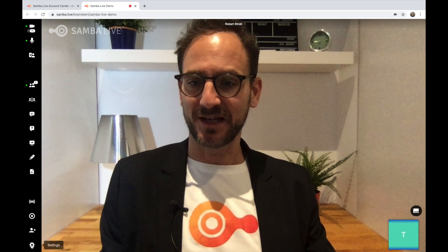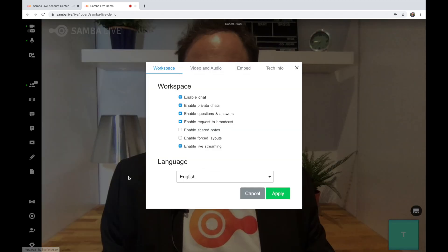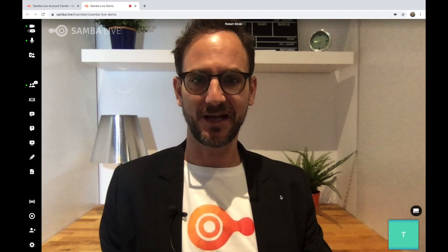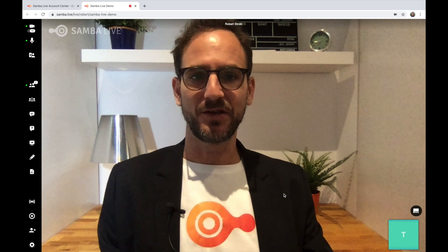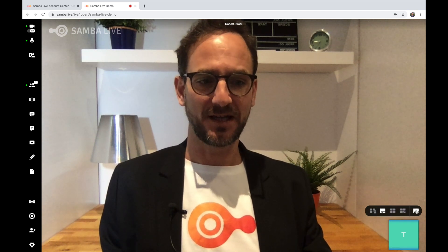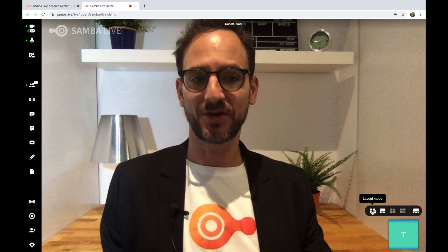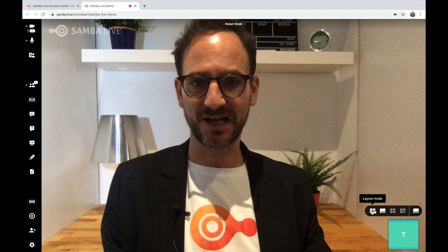Layouts allows you, via the settings panel, to enable the forced layouts feature. You do that by clicking the enable forced layouts checkbox and clicking apply, and you then see a new icon in the modes panel. Remember, only speakers see this — audience users do not have access to the layout mode.